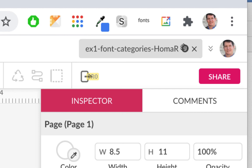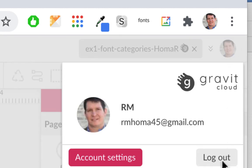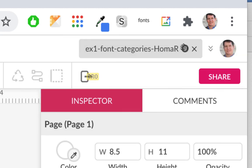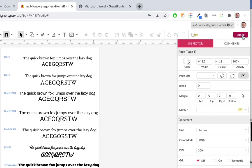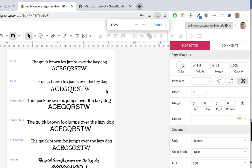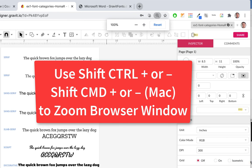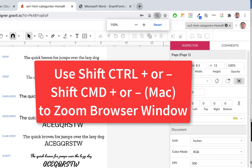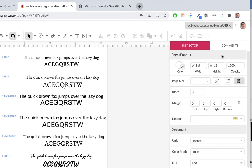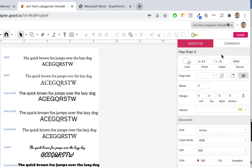Now it's all updated and saved in your cloud account. To share it, go to the Share button. If you don't see the Share button, your browser may be zoomed in too much. Use Shift+Command or Shift+Control plus/minus to zoom your browser in or out — note that Command Plus/Minus just zooms the canvas. Zoom the browser out until the Share button reappears, then click Share.